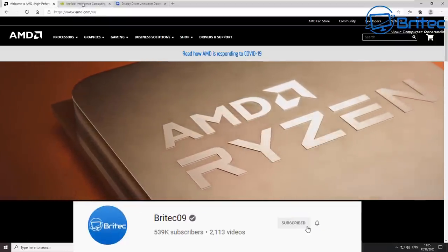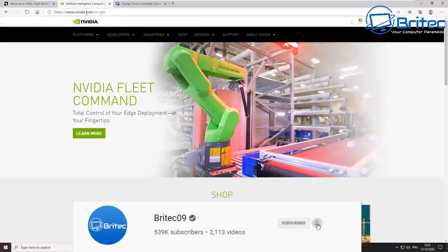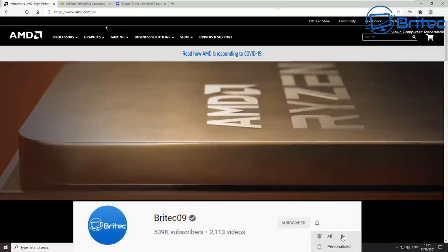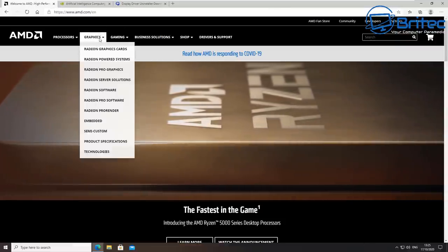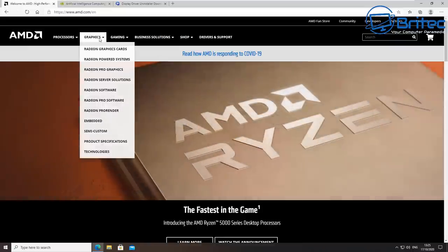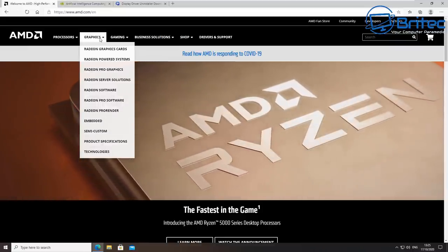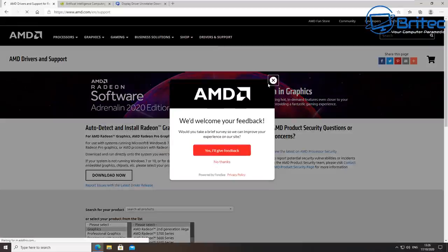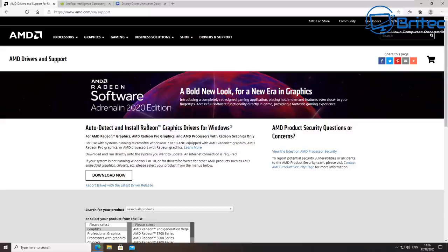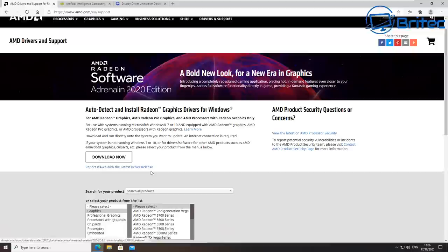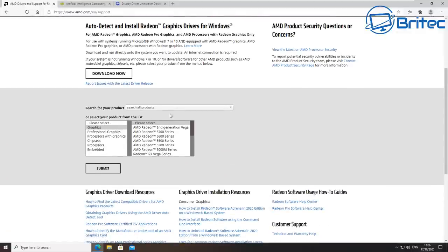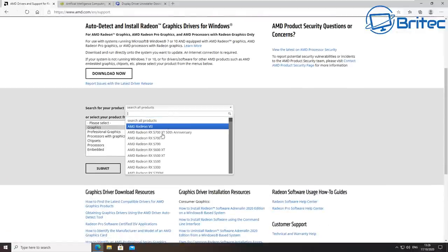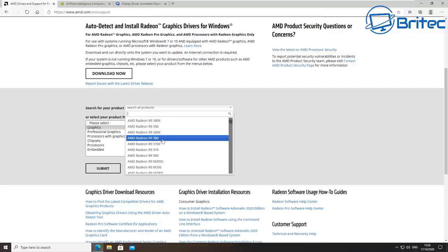Next, we're going to download the drivers for our graphics card — whether that's an Intel, AMD, or NVIDIA card. We need to download a new driver because the current graphics driver could be corrupt or causing problems. Download the correct driver from AMD's, NVIDIA's, or Intel's website depending on your card manufacturer.